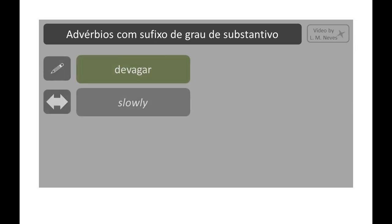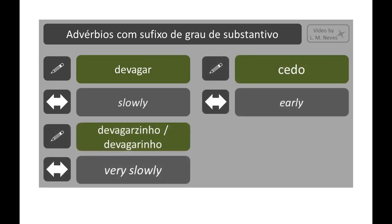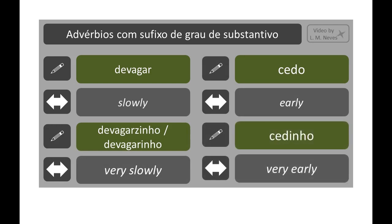We can even see adverbs with these suffixes. This usage is more informal, but is present in everyday life. For example: devagar → devagarzinho; cedo → cedinho. In these cases, the suffix is not indicating a difference in size — it is indicating a difference in intensity.